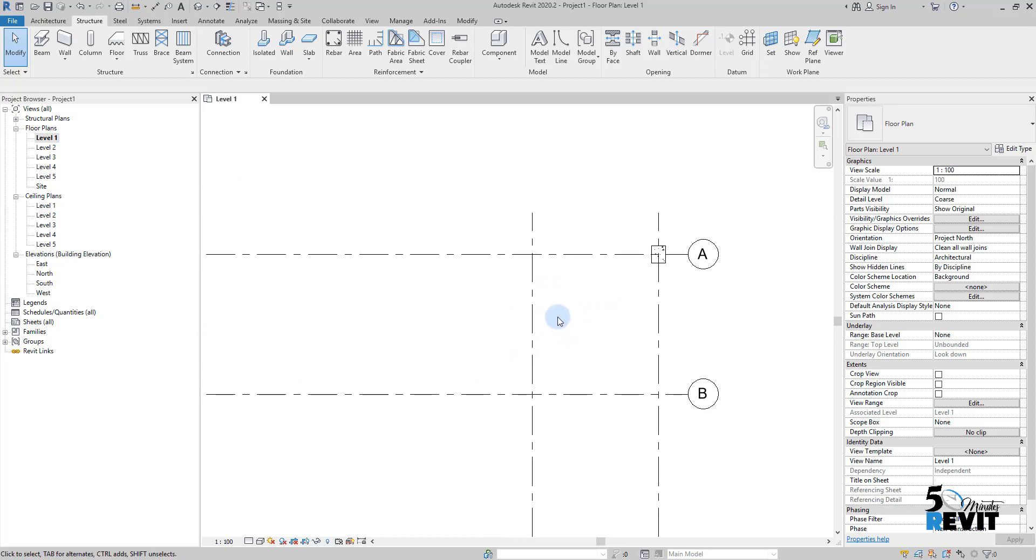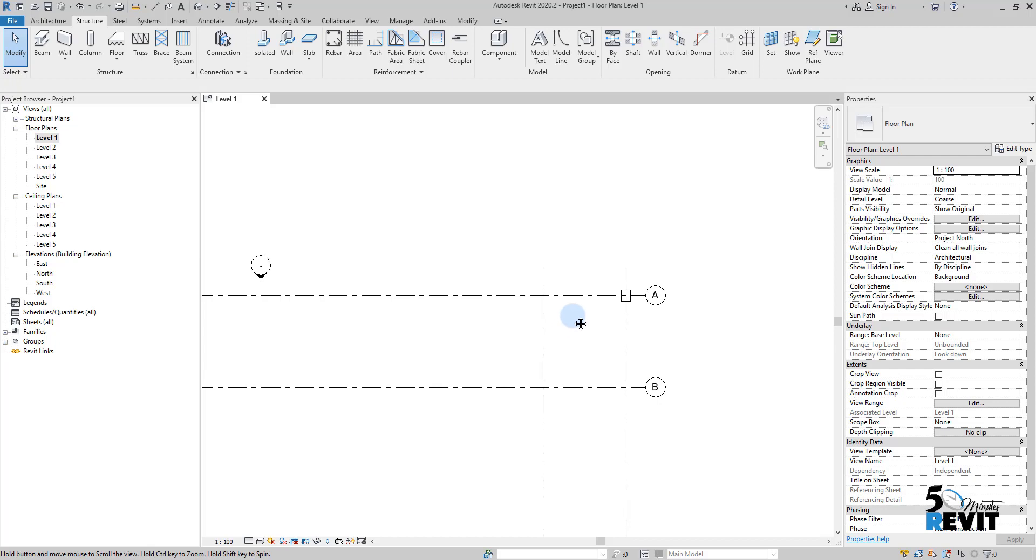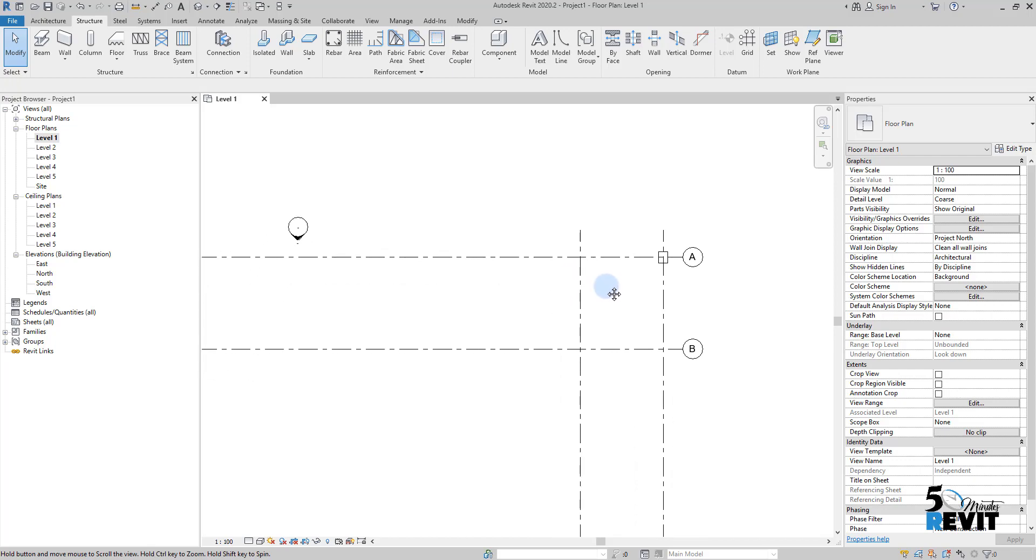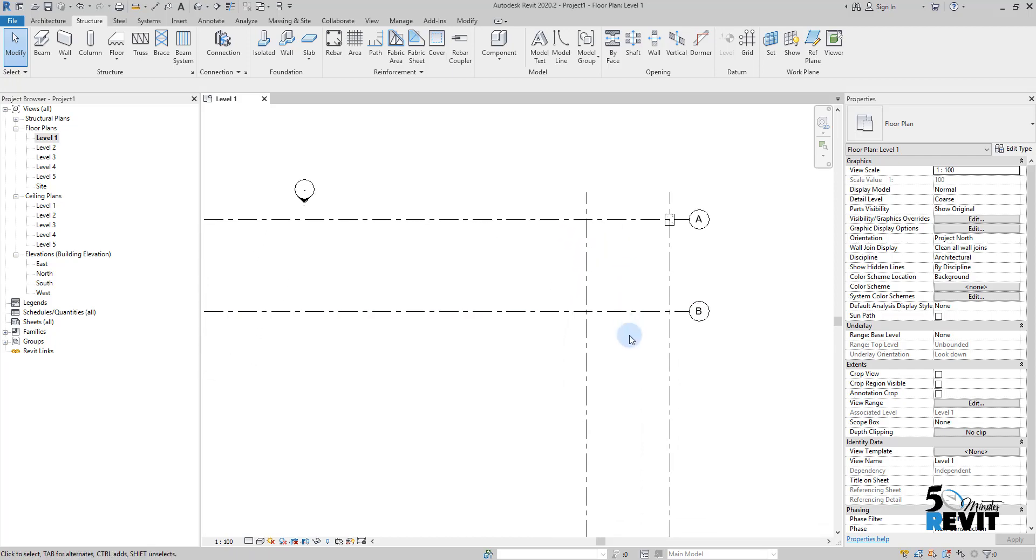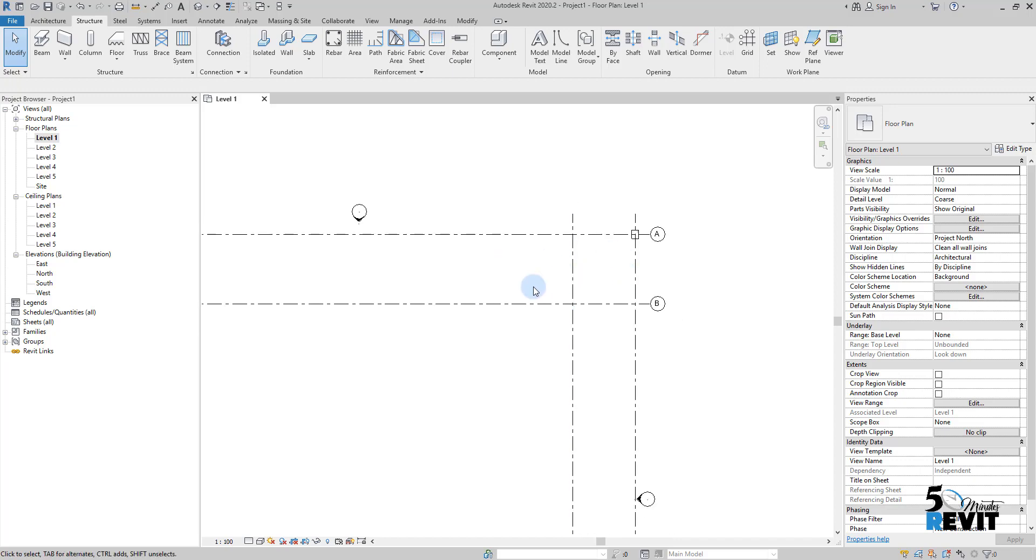Let's dive into how we can benefit from grids to place columns in a Revit project.